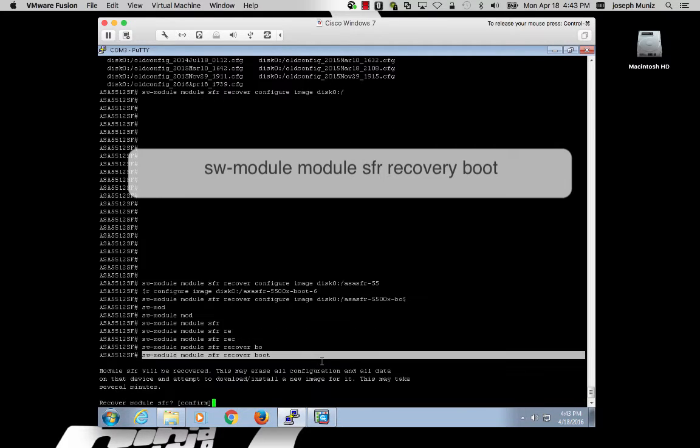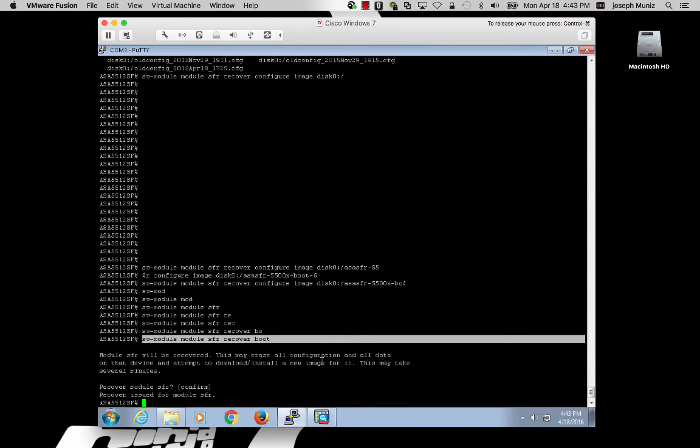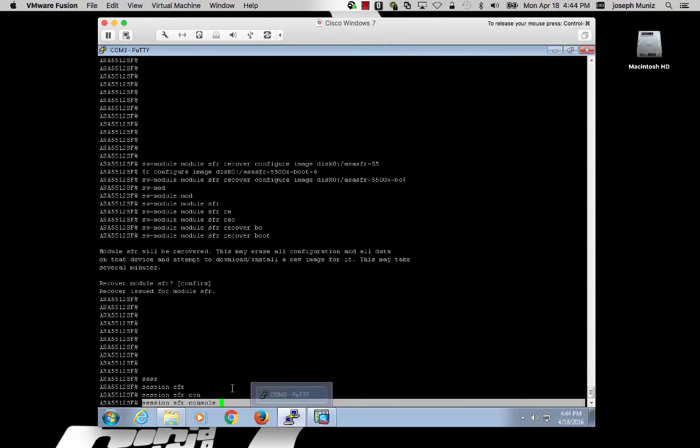You click yes, and this will issue the firepower module to go into a recovery boot state. It may take a few minutes for the recovery boot to complete its process.